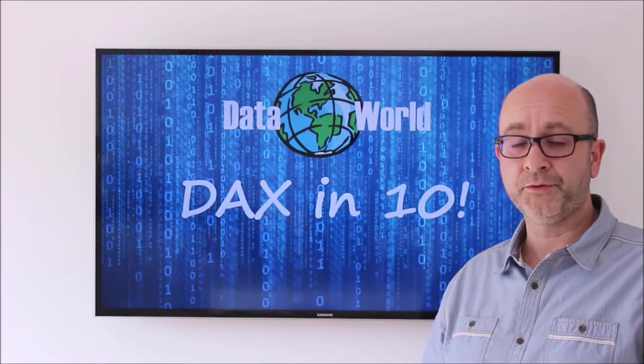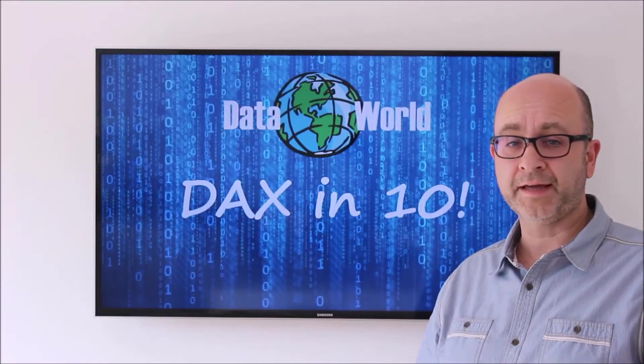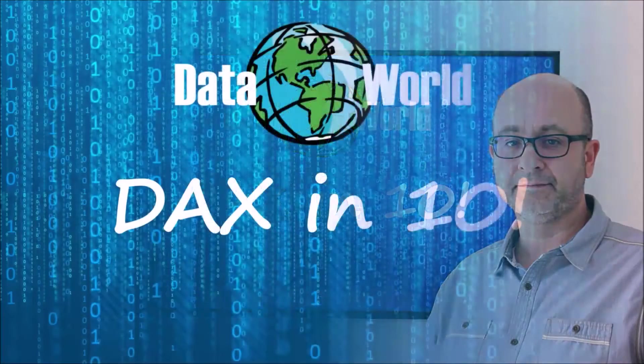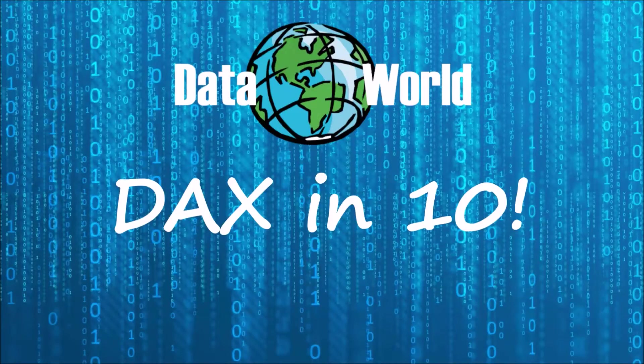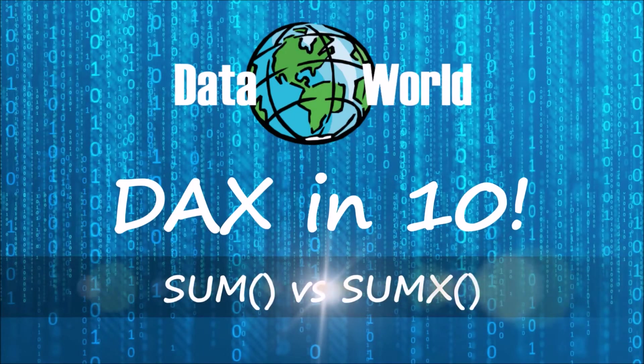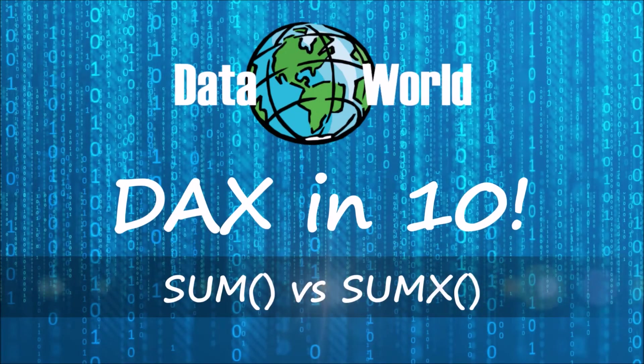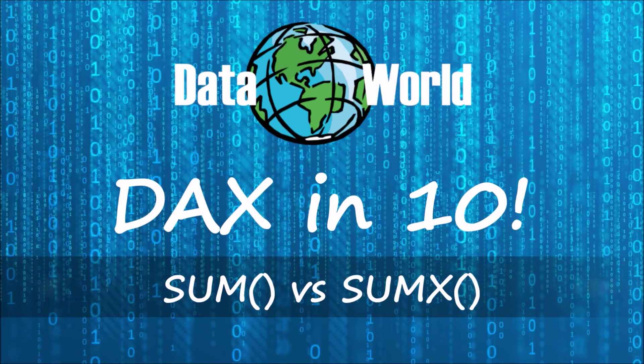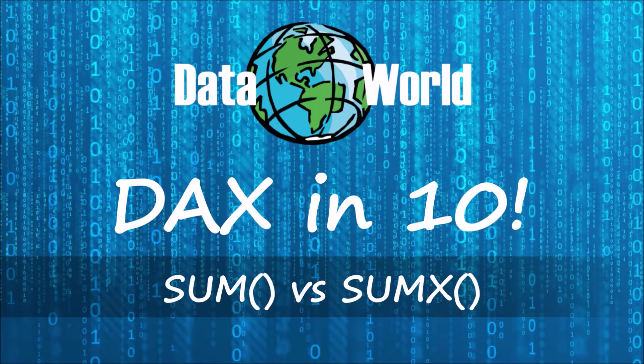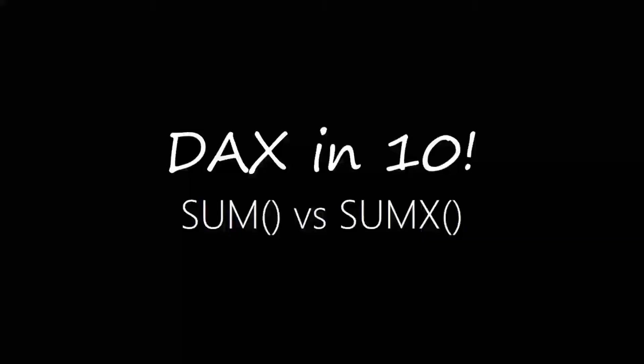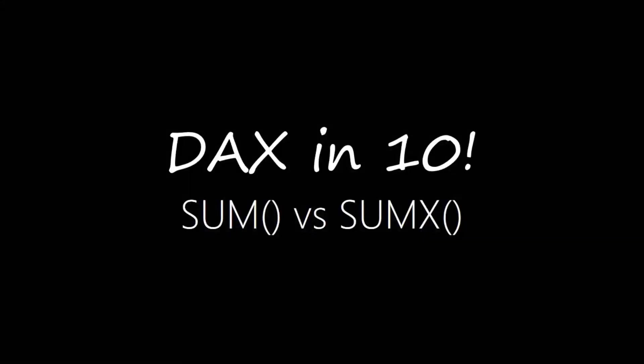Hello and welcome to another episode of DAX in 10. In today's video we're going to be looking at the SUM and the SUMX functions. We're going to take a look at what the differences are between them, how they operate and when and where it's appropriate to use each of them.